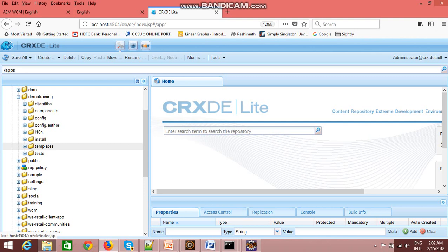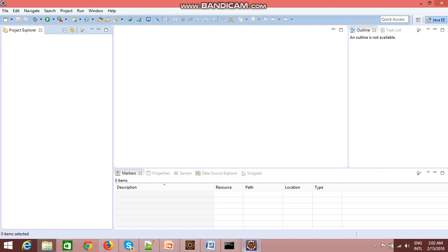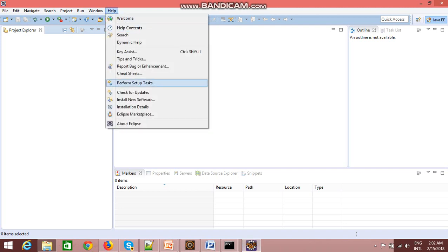There is another way: in your Eclipse you can download a plugin for AEM and you can create the AEM project. To do that, you just open your Eclipse and go to Eclipse marketplace.